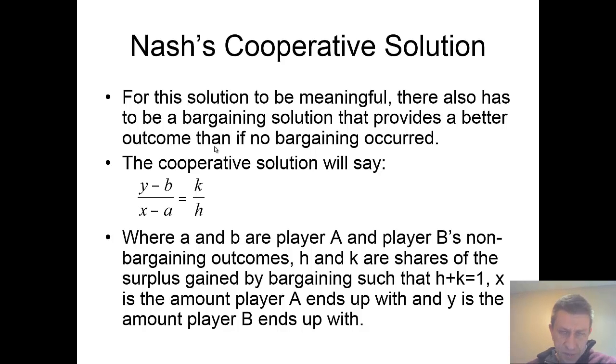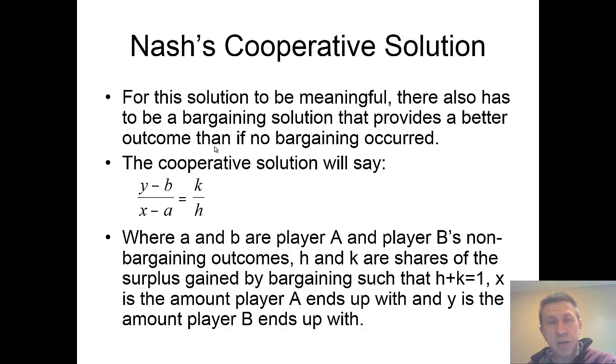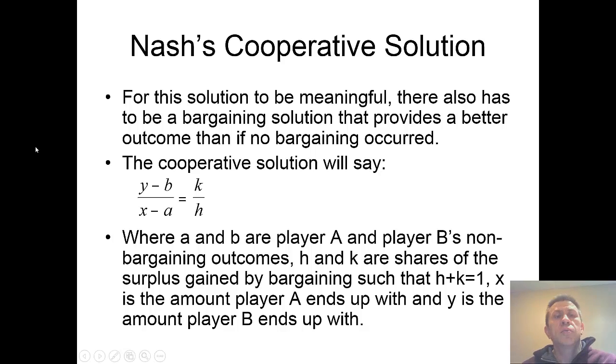The fourth condition is that there has to be a better outcome than if no bargaining occurred, otherwise there would be no transaction. So what do we come up with? We've got an equation here.